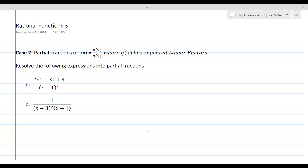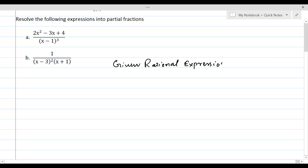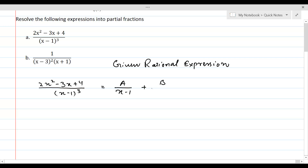Let's get started with the given rational expression: 2x squared minus 3x plus 4, divided by x minus 1 cubed. Here, x minus 1 is a linear factor, but it is repeating three times. Therefore, we are going to introduce three constants, one for each repetition. So this is equal to A over (x minus 1), plus B over (x minus 1) squared, plus C divided by (x minus 1) cubed.